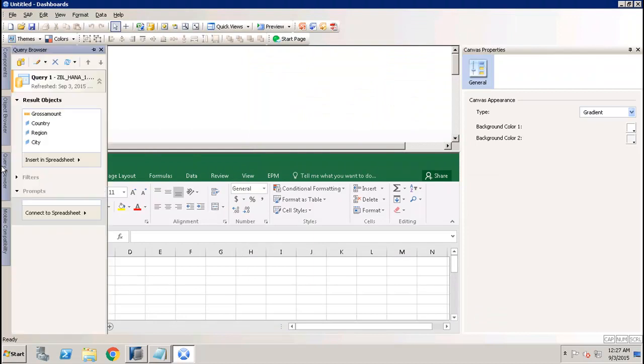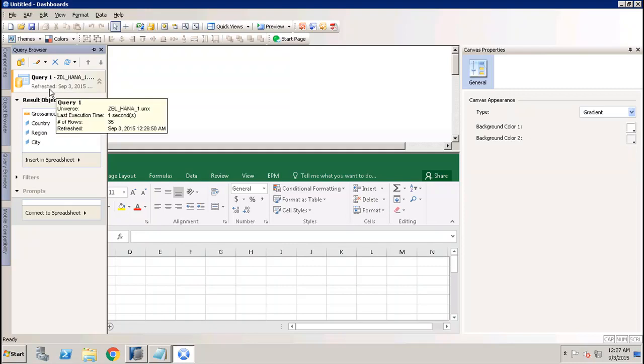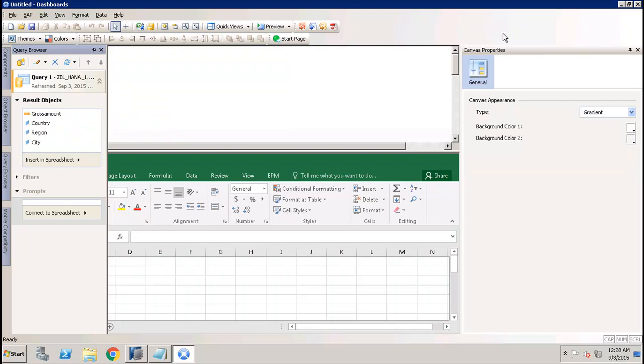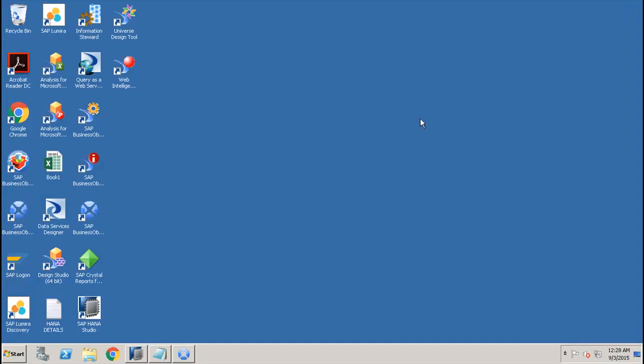If you go to the query browser again, here we have Query One which we just created on top of the HANA universe. This is how we can connect our Dashboard Designer tool to the HANA database. Thank you.